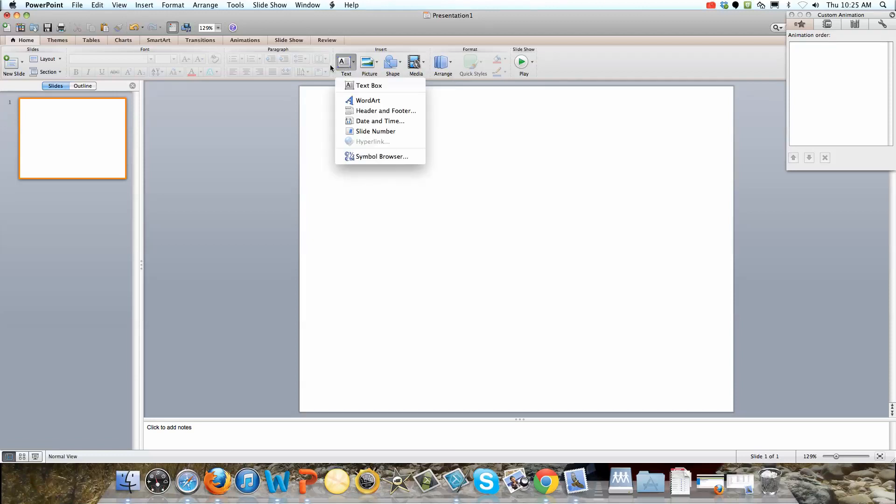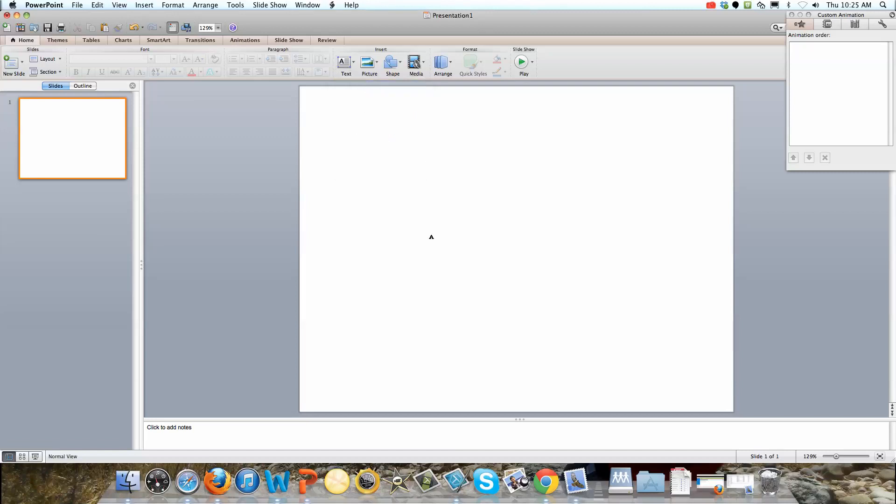So first we're here on the home tab and we're going to add a text box. This is just adding regular text.